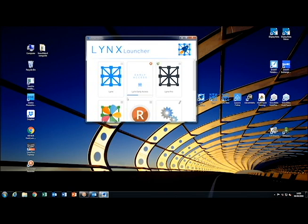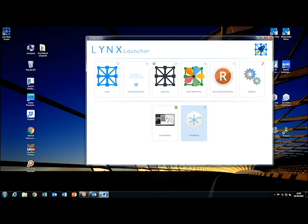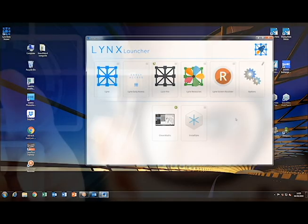So just to recap, I would suggest that you download and keep up to date the following: Lynx, Lynx Resources, and Lynx Screen Recorder. You could also download Snowflake from here if required. Snowflake is another software package that comes free with your clever touchscreen. I hope this has been helpful, and thank you for watching.